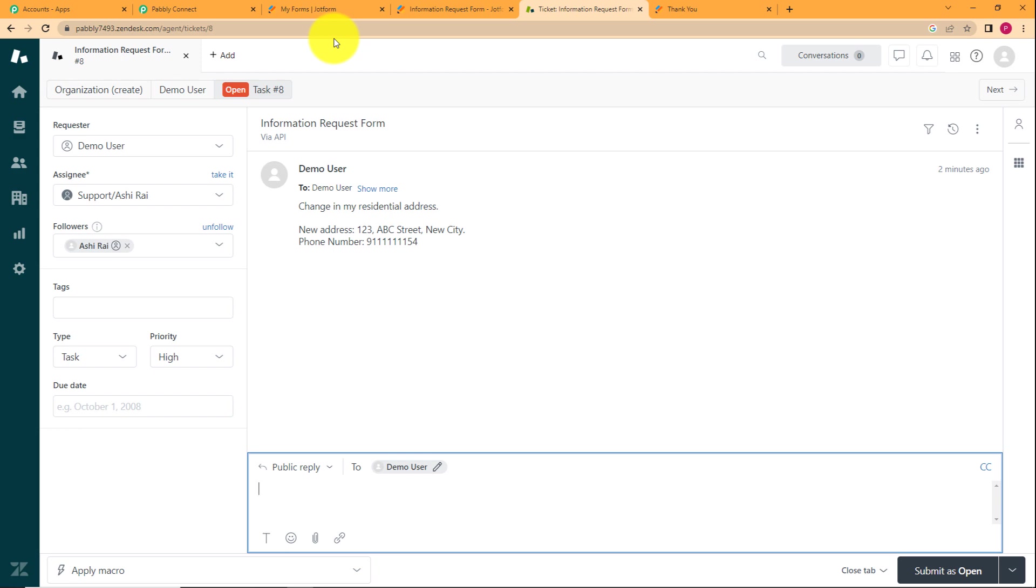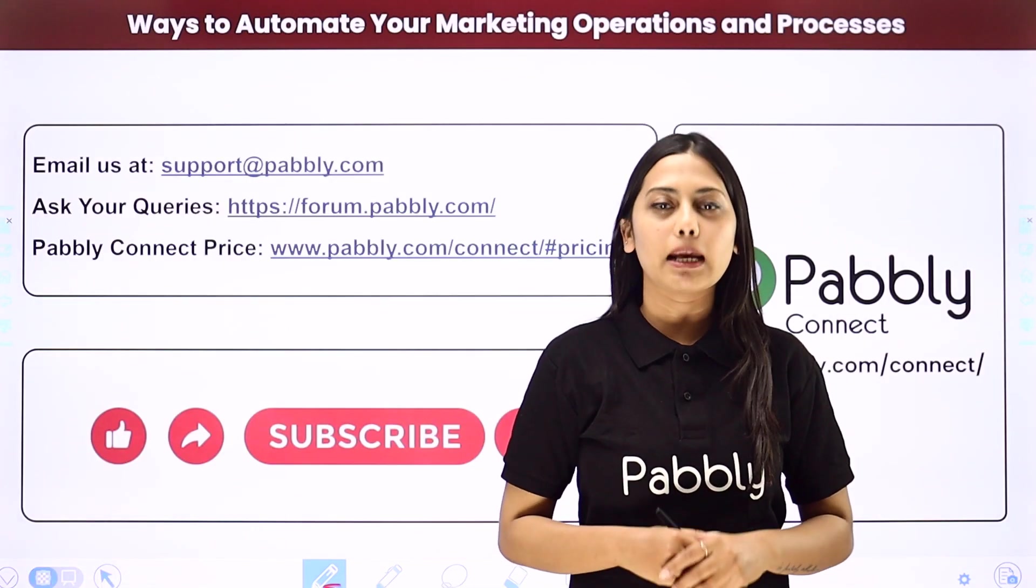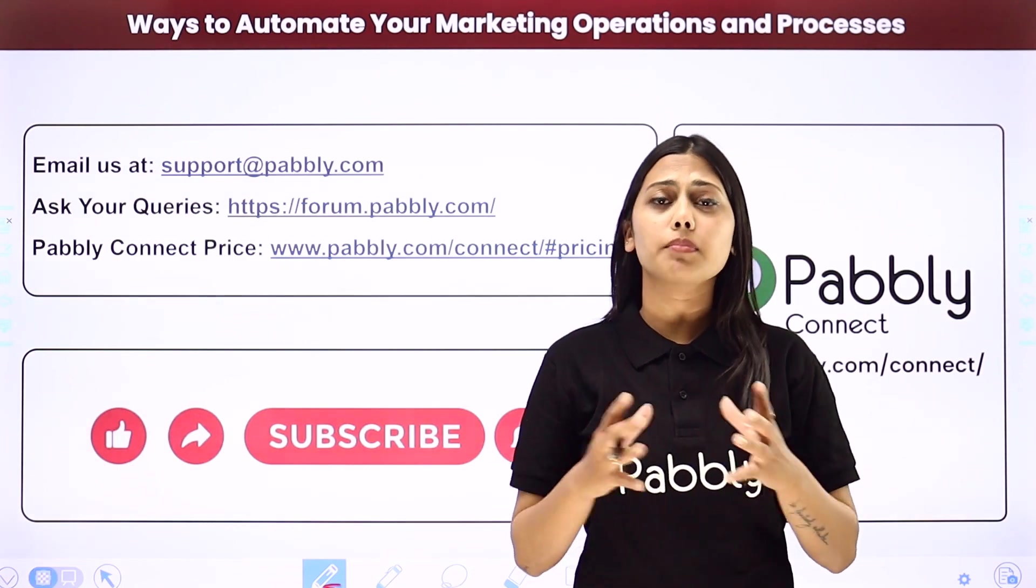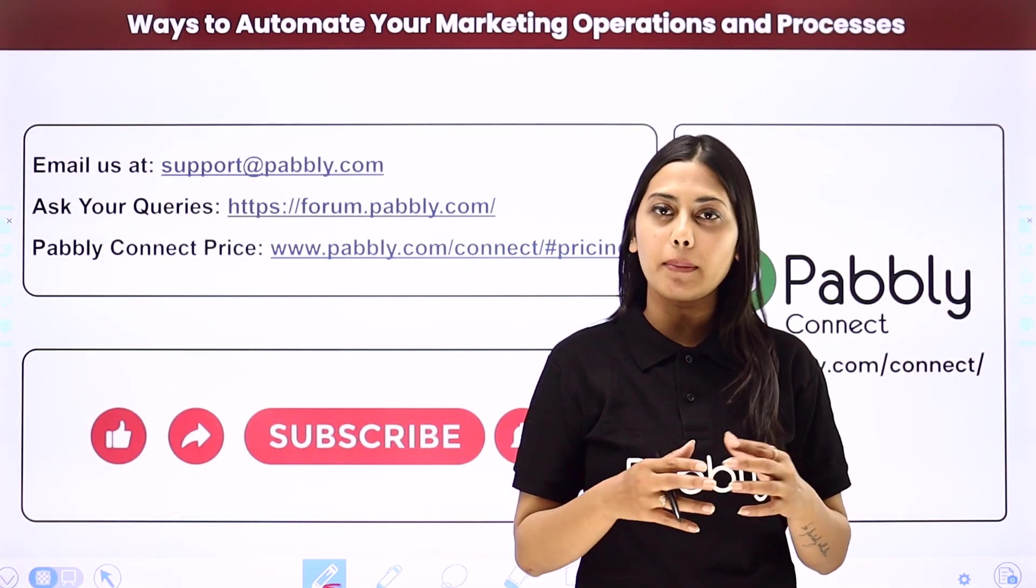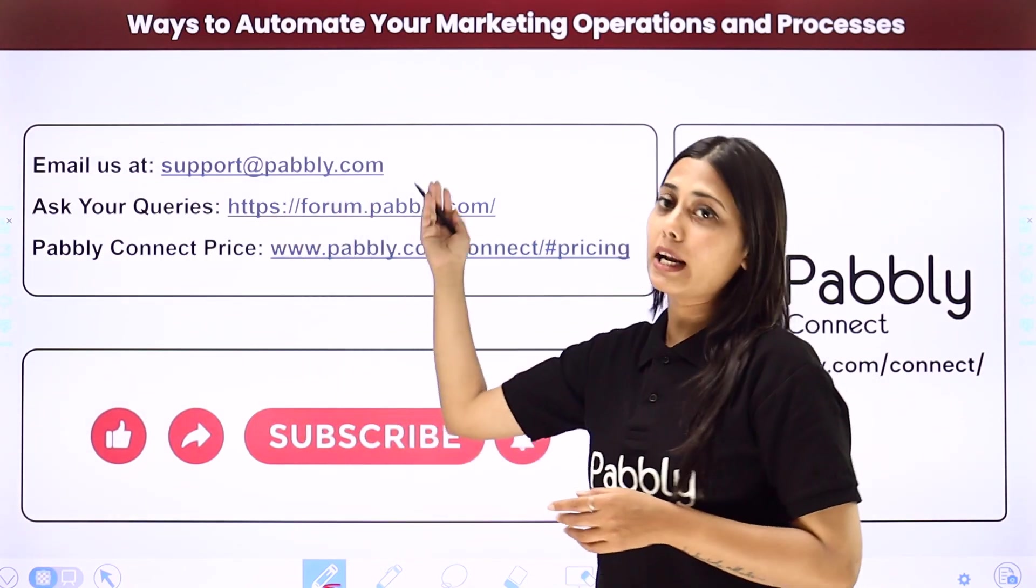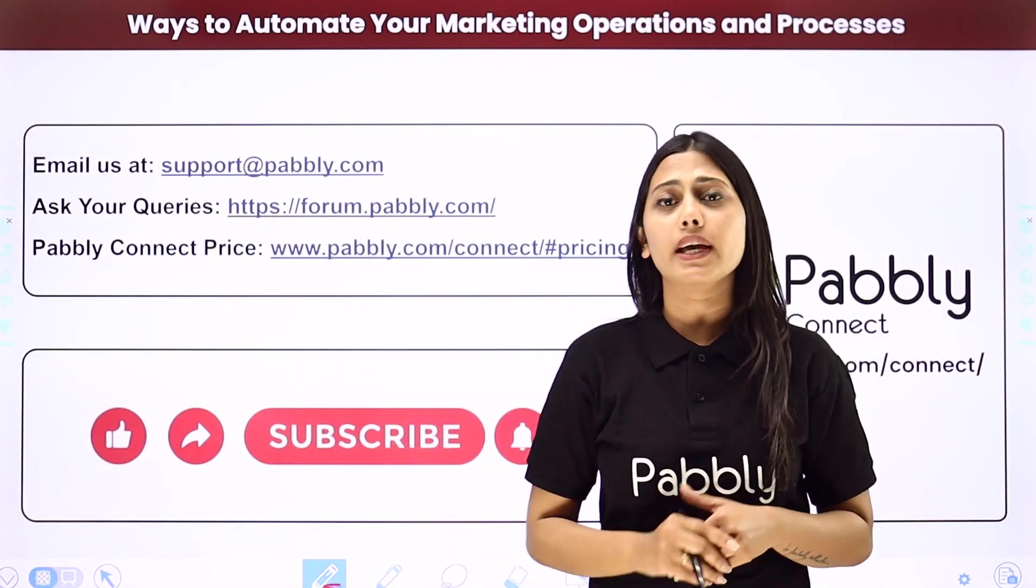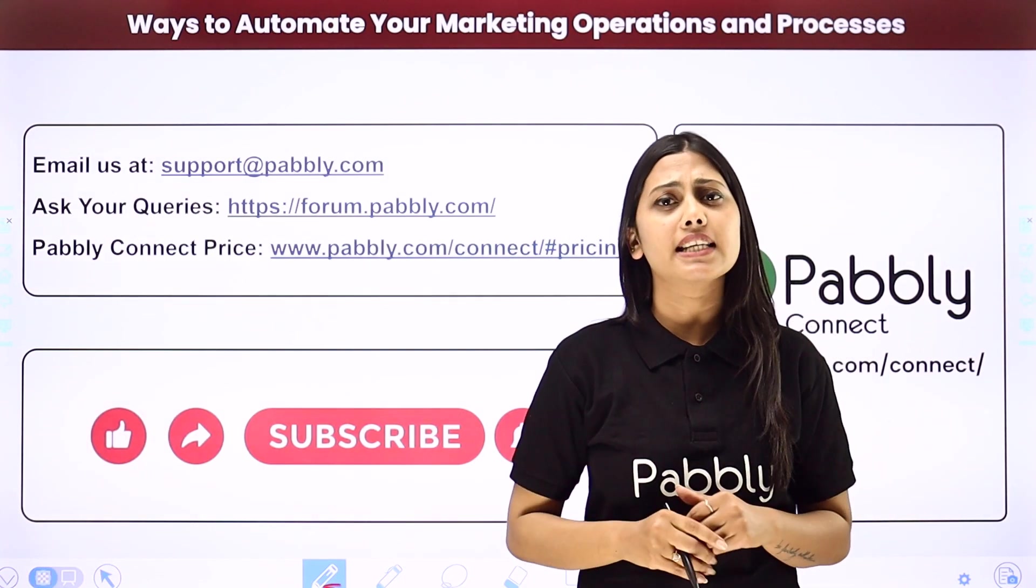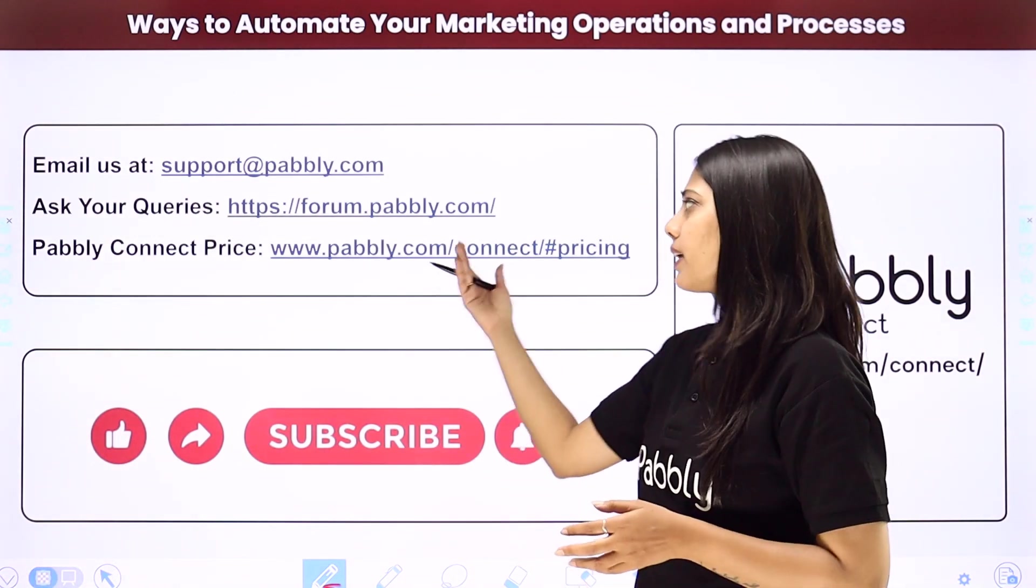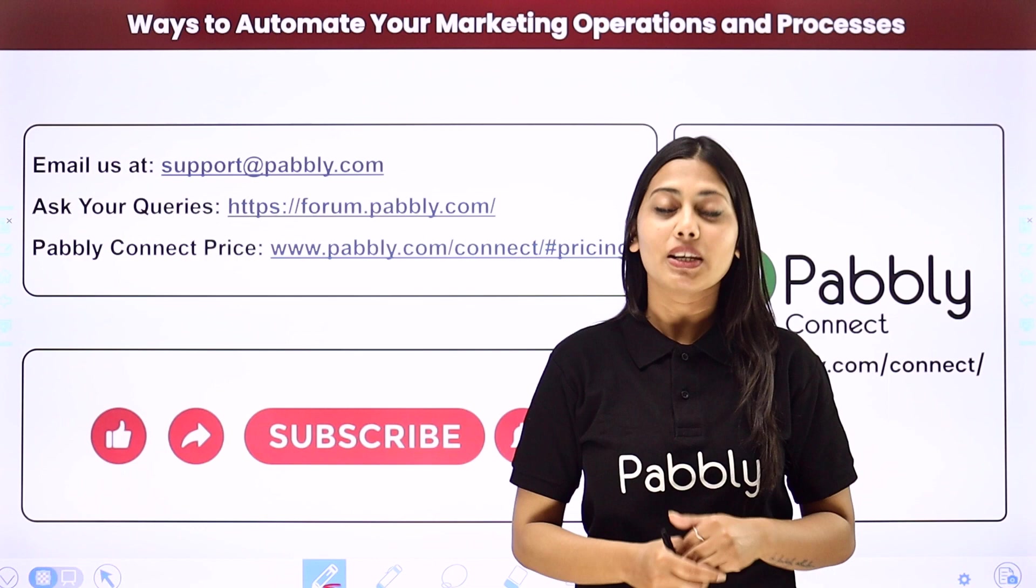So this was the whole workflow. I hope this helped. Not just these applications, but you can integrate many other applications using Pabbly Connect. If you have any issue regarding Pabbly, you can email us at support at pabbly.com. You can ask your queries at forum.pabbly.com and if you have any doubts regarding our pricing, then you can connect us through this given website.